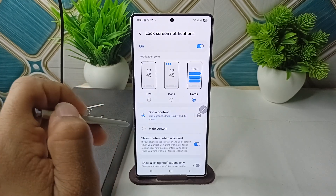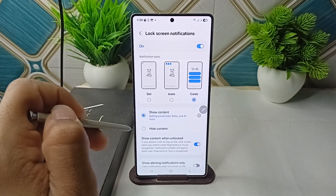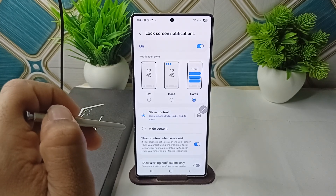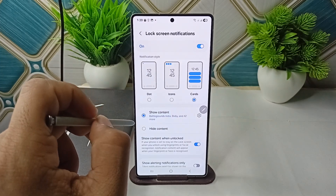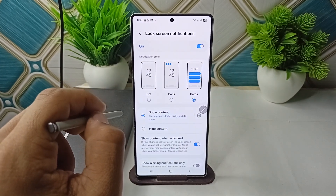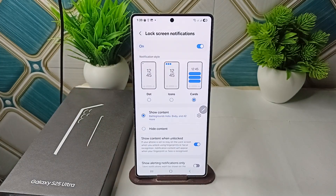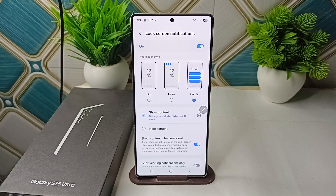If the 'Hide Content' option is selected, that's why your Now Bar will not be found and will not respond. Simply click on 'Show Content' and your Now Bar will start responding. That's how easily you can fix Now Bar not responding on your Samsung Galaxy S25 and S25 Ultra. Goodbye!